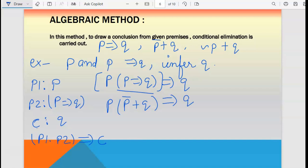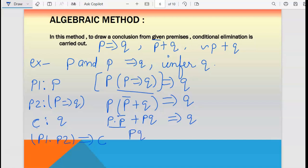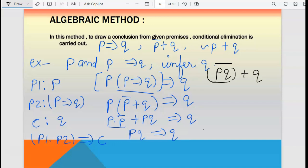Now distribute inside: p dot p-bar plus p dot q, which implies q. p dot p-bar is 0 by the property of complementarity, so 0 plus p·q is just p·q. So we have p·q implies q. Now apply conditional elimination again: the premise side is p·q, so write (p·q)-bar plus q.